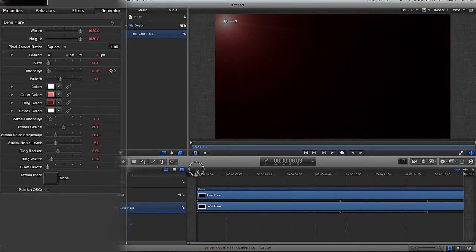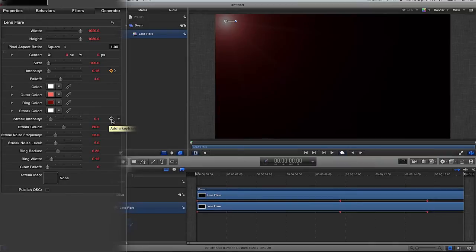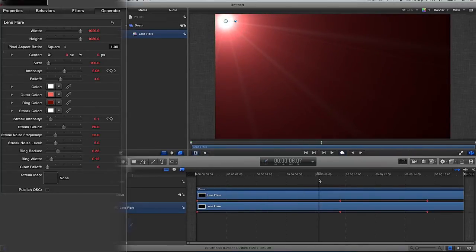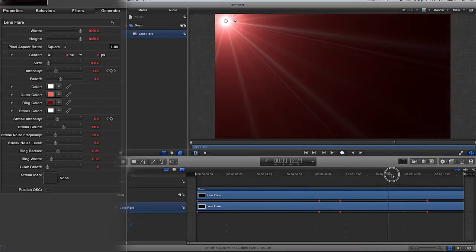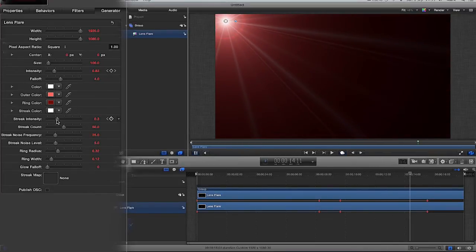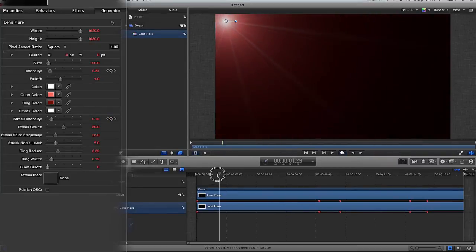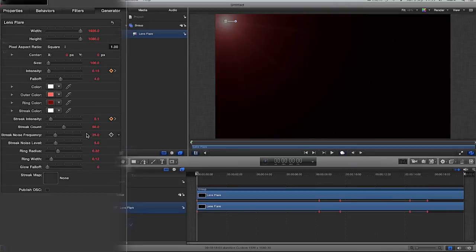So I'm happy with that and then I'm going to go back to the start of my timeline. And on the streak intensity, I'm going to just click add a keyframe. Go up to about 8 seconds and I'm going to increase the streak intensity. I'm going to go up again and decrease the streak intensity. And this is just random, just to add a little bit of something to the tutorial.